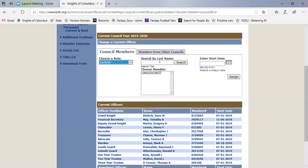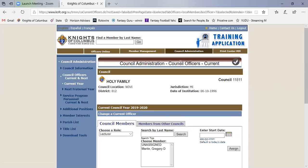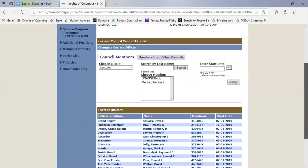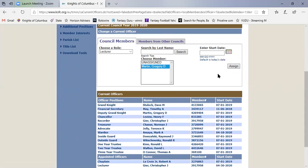I then want to key in someone's last name, and let's choose Martin as the last name. Click on search, and if I look at this it shows me that there's one member of the council with the last name of Martin. His name is Greg. So I would click on that and then hit assign.